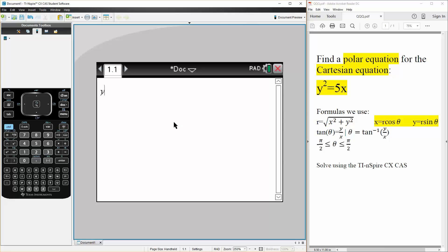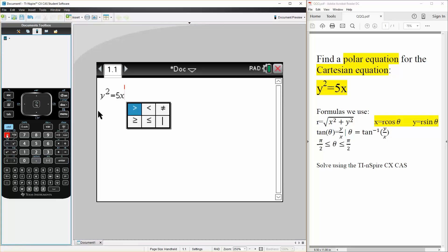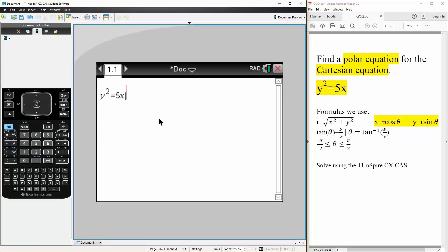...y squared is equal to 5x, which is given, and we're now just simply replacing x with this and y with this. So if we hit ctrl equal the line straight down, we can say that x is equal to...